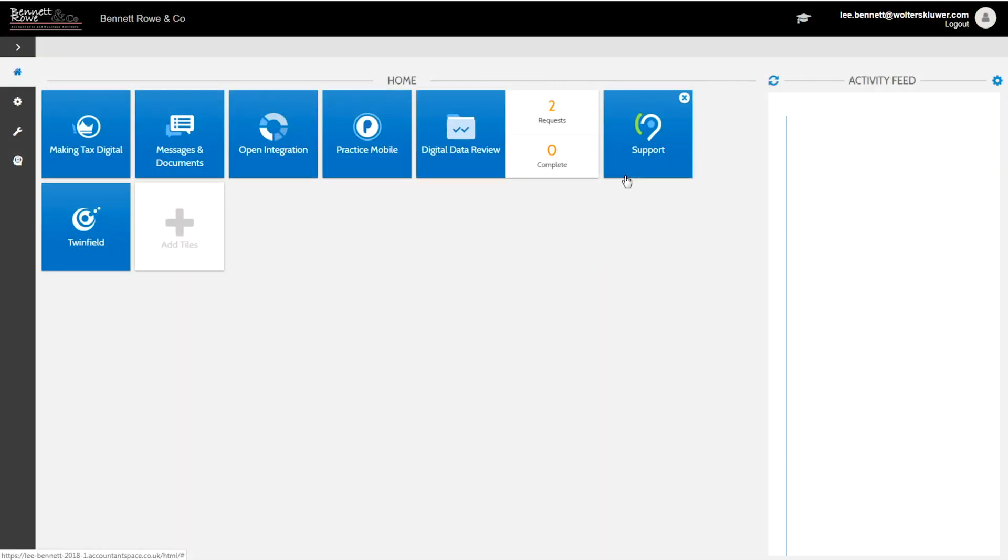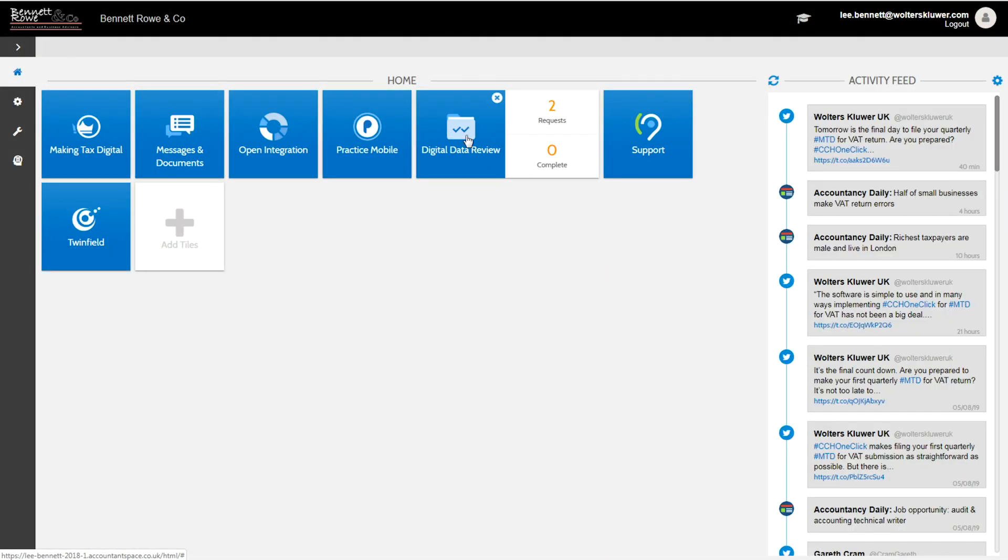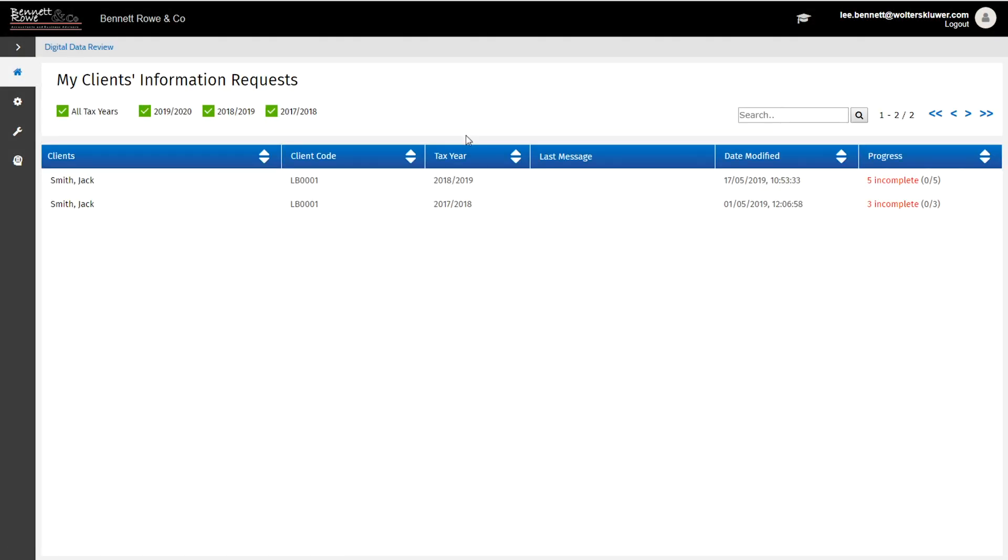Now, moving on to the practices point of view, you will want to review that information and potentially automatically post it to the tax return. In this example, you can see a tax return for 2018-2019. There are five incomplete notifications.